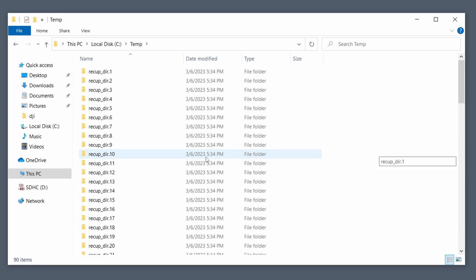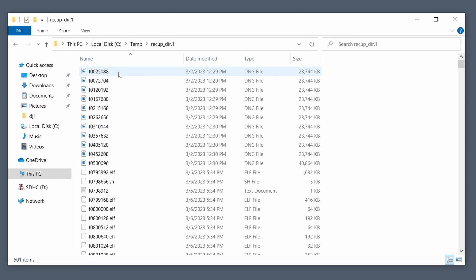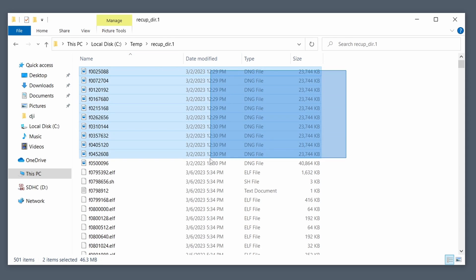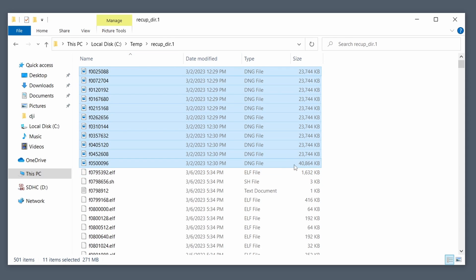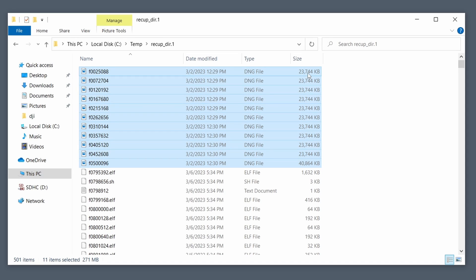And then luckily for me, the very very first folder, it had my photos and it was only 11 photos I was looking for and they are right here. And they are the photos I'm looking for because of the file sizes, they're about 23 megs, and that's raw format for the drone shots.